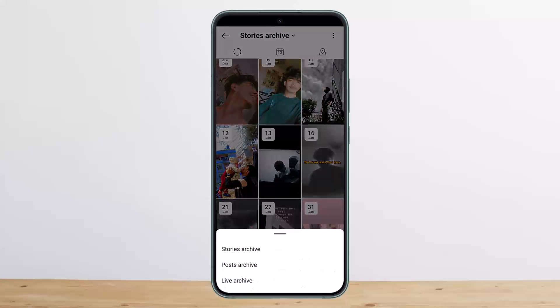If you tap on that particular heading at the top, you'll be able to switch in between your stories archive, post archive, and live archive.